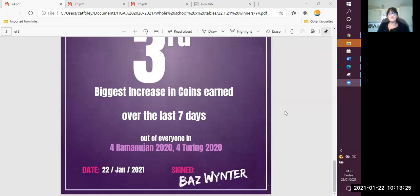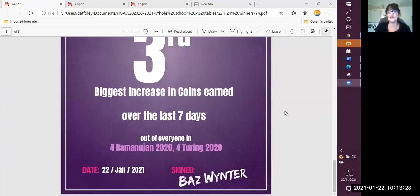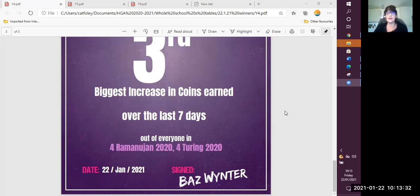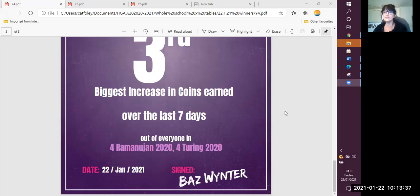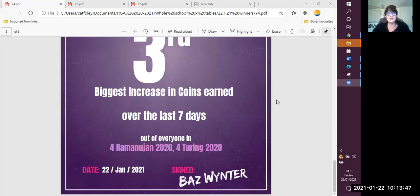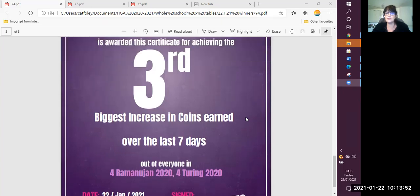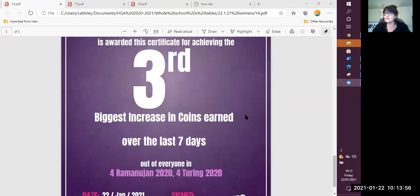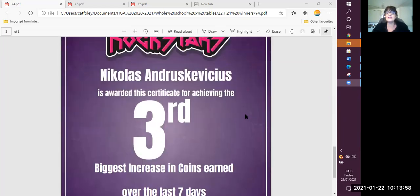Now we're going to move on to the children in each of the year groups who earned the most coins last week. Now, you know you earn coins for getting the answers correct. You earn coins for big, massive effort that you make, and by participating, just joining in and having a go. So let us have a look, drum roll. The person who scored the third highest number of coins across the whole of year four.